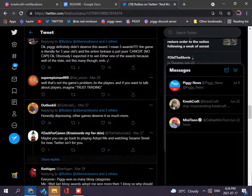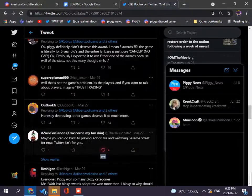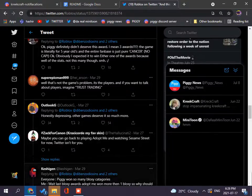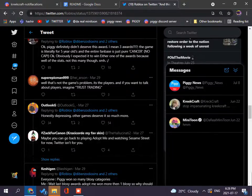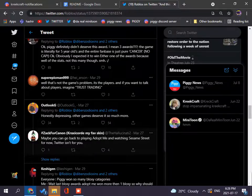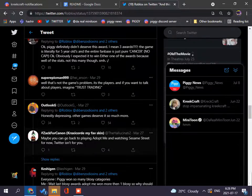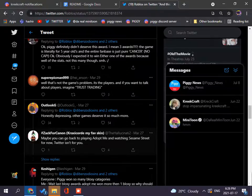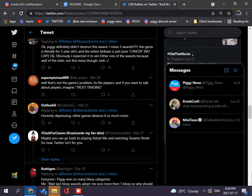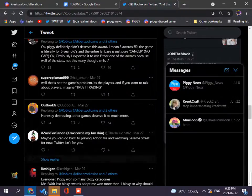Honestly, it's depressing, other games deserve it so much more, like, Piggy did a so effort, so less effort game, like, it sucks, like, Piggy didn't receive one billion visits, Piggy did not receive one trillion visits in three months, it received one billion visits in three months, that's so disappointing on Piggy, like, literally, it's the worst game, maybe you can go back to playing Adopt Me and watching Sesame Street, for now, Twitter isn't for you, okay.